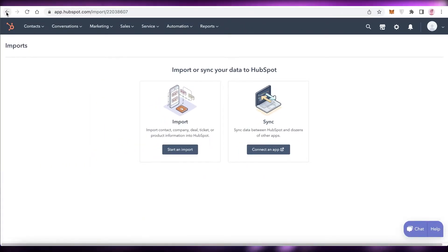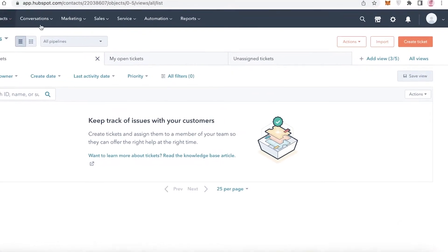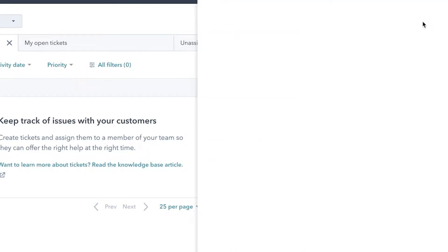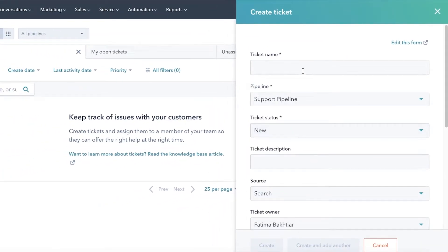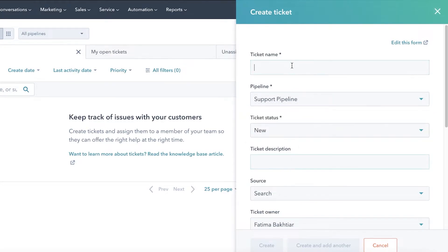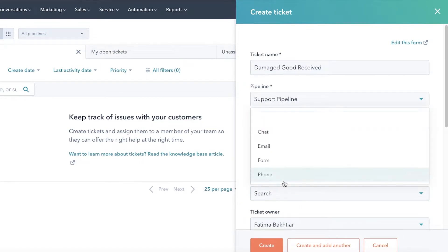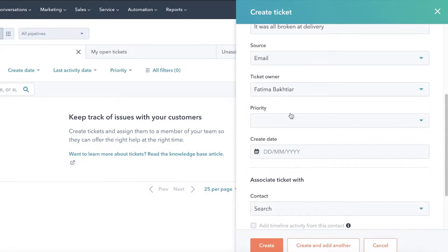You can import your ticketing via a CSV or Excel file, or click 'Create Ticket' to start from scratch. Add specific pipelines, a ticket description — for example, 'Damaged Goods' — set the status to 'Waiting on Us,' add a description like 'All Broken Delivery,' and select the source of the ticket, such as Email.